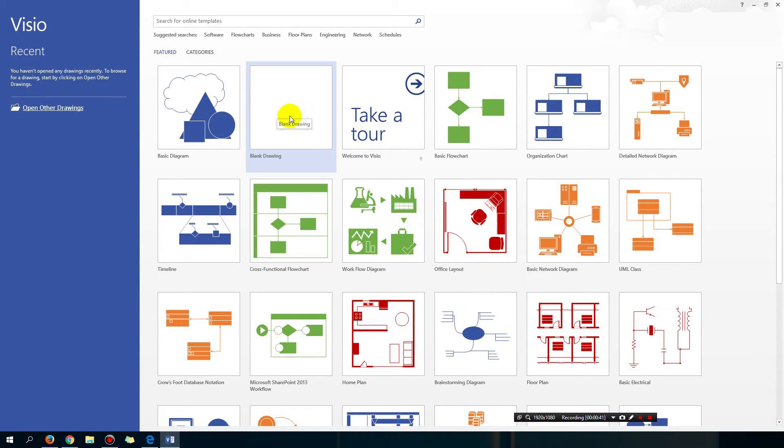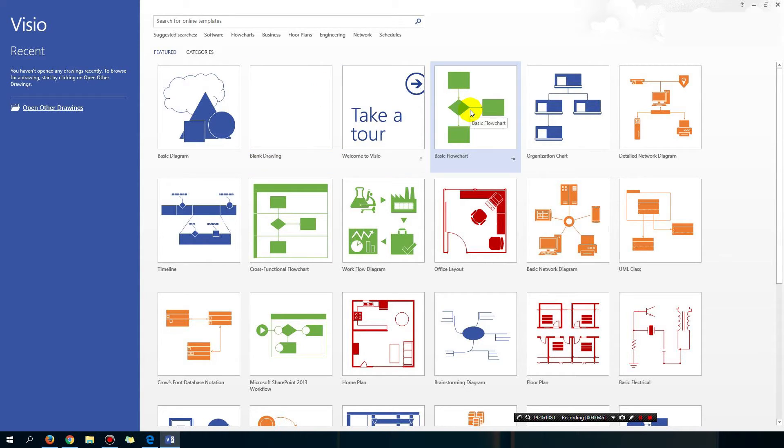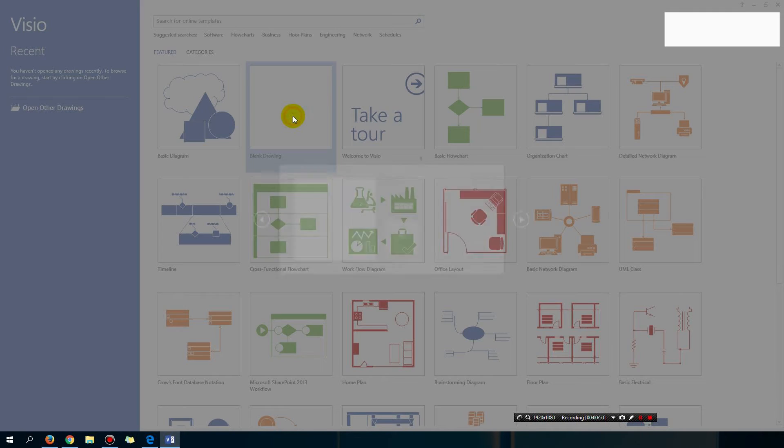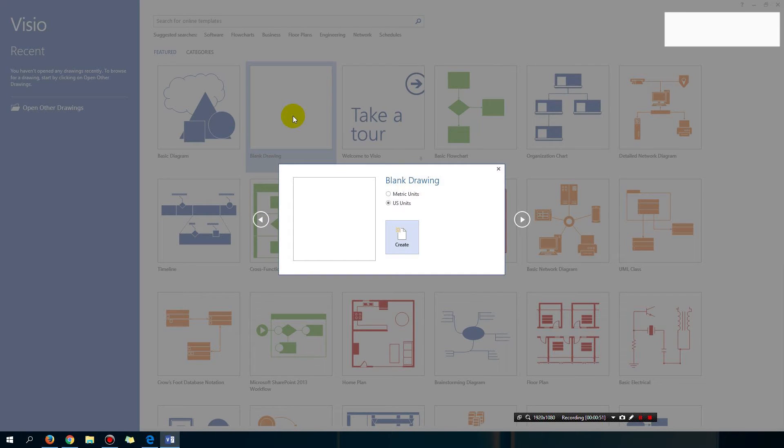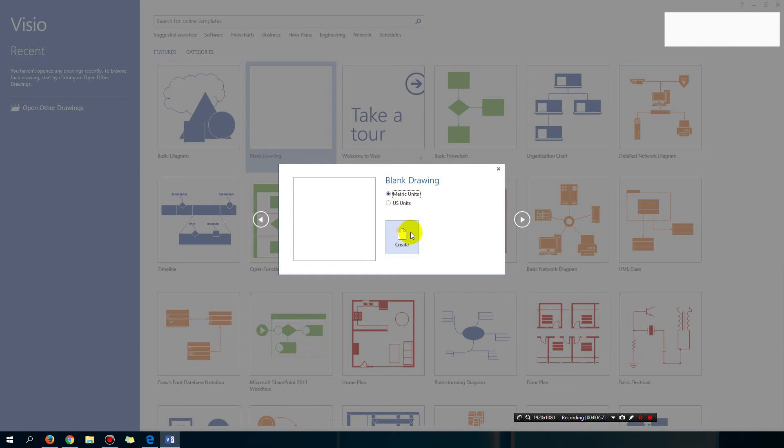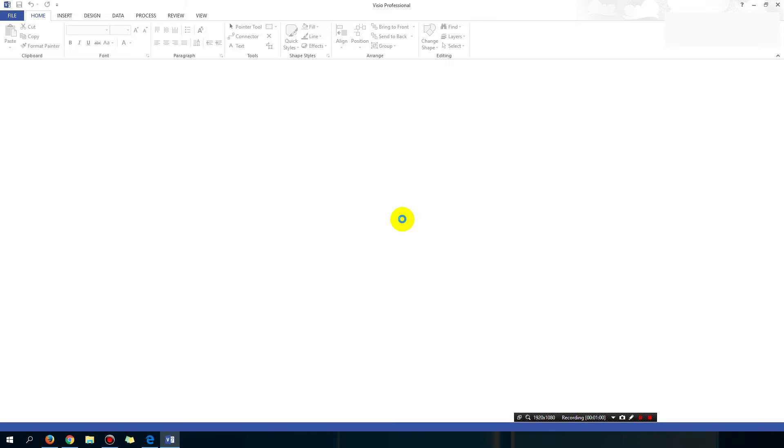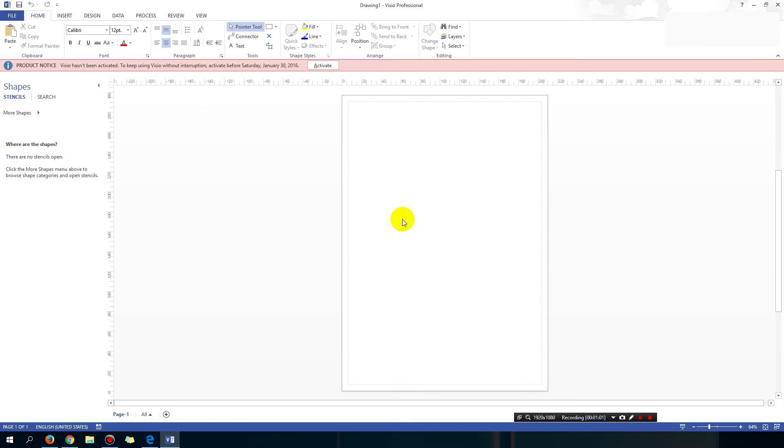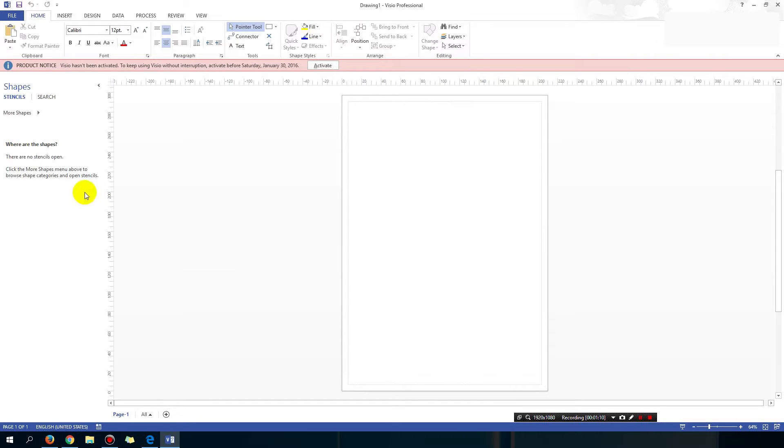So make sure you select the one that is blank. Alternatively if you can find the basic flowchart you can also select that. So let's say you select blank drawing. Okay and just click create on metric units so you get centimeters and all that on the ruler. Okay so now I have a basic blank page, which is great.